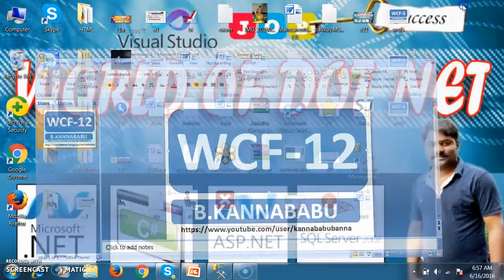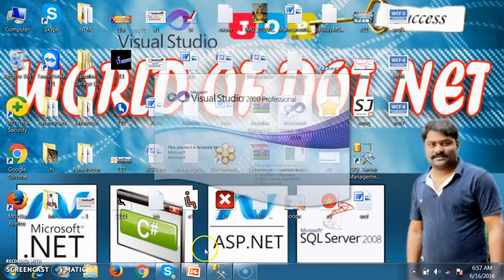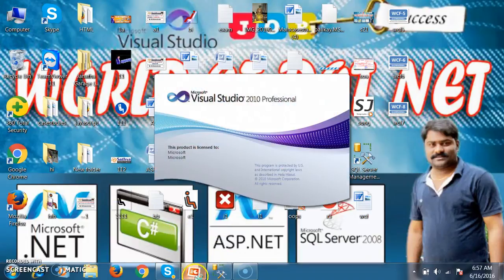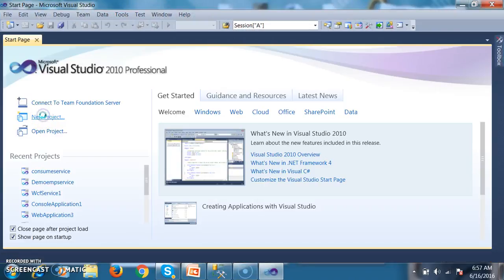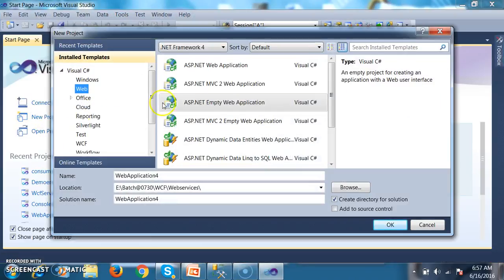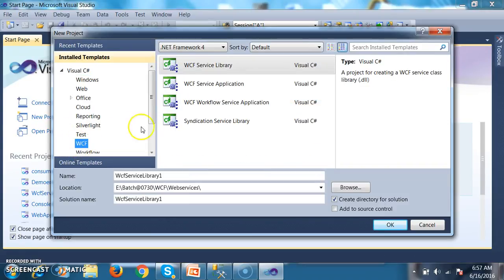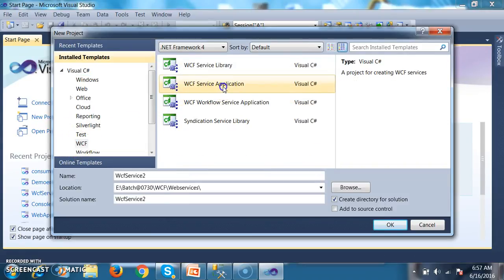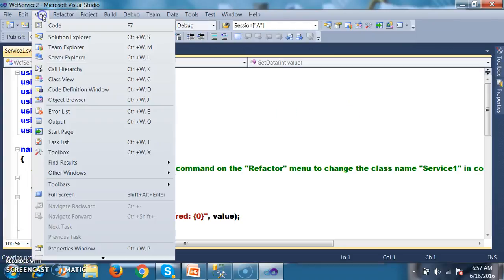Now I will open my Visual Studio editor. I want to create the service, so I will go to new project, select Visual C# > WCF > WCF Service Application, and click OK. Then I go to the solution explorer.